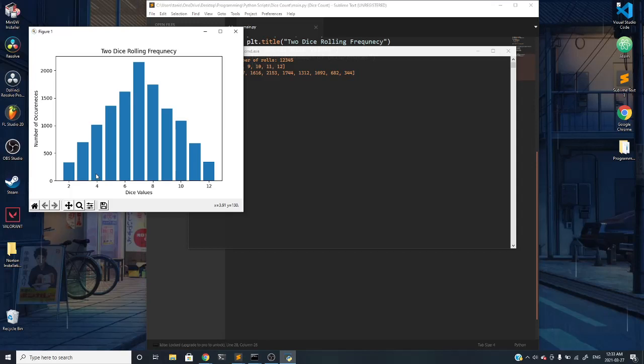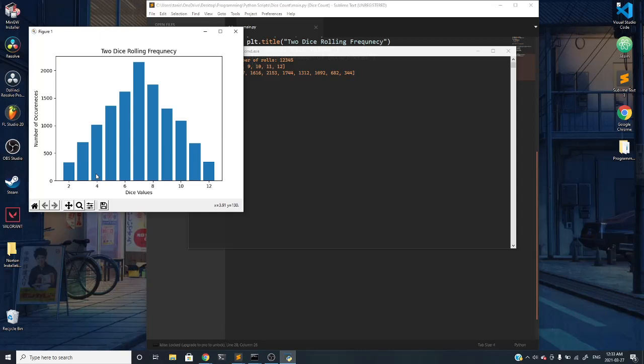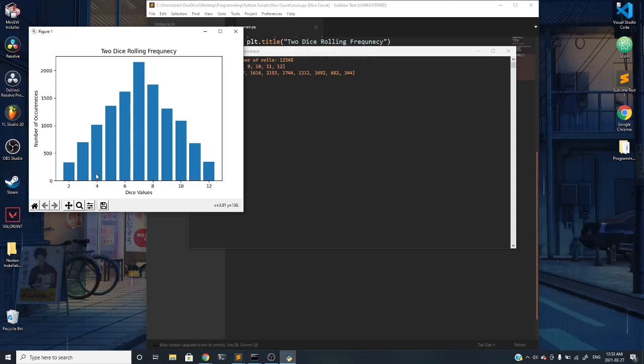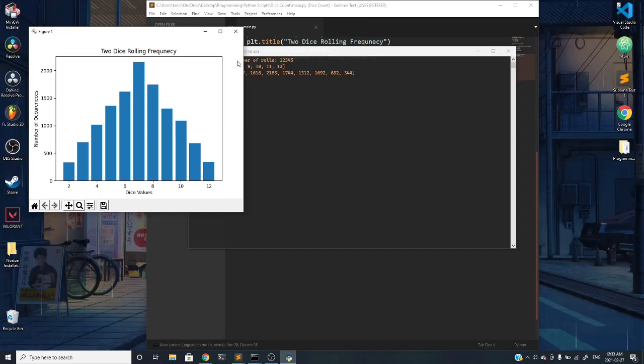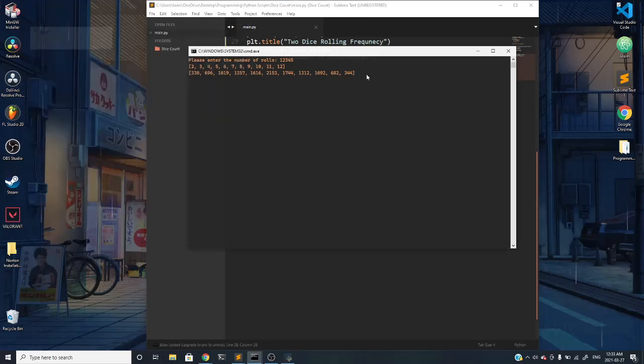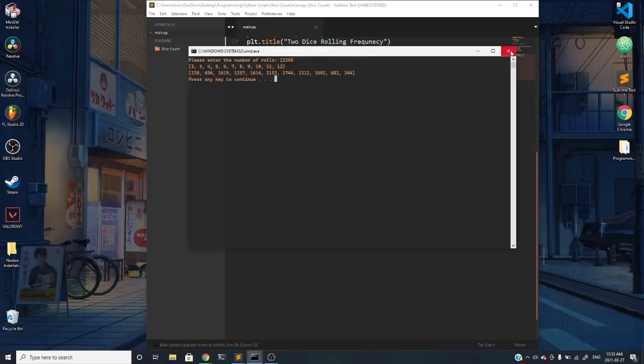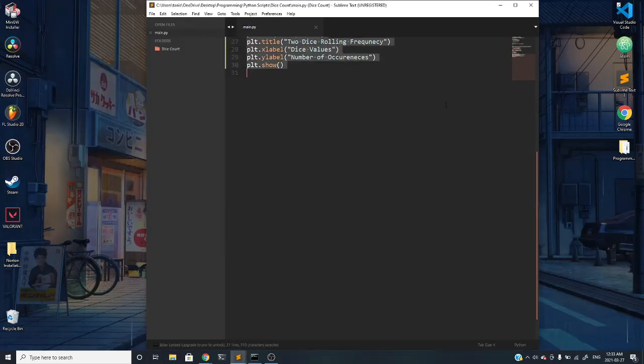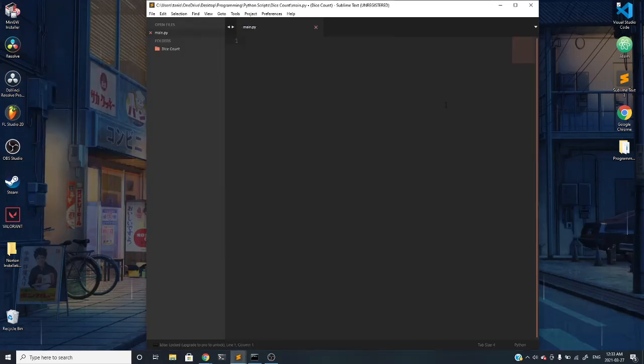In this video, you should be getting a grasp of how dictionaries work in Python and getting a brief introduction to graphing things in Python. Let's actually get started with the project. I'm going to close up everything and delete everything that I have here that makes this program run.